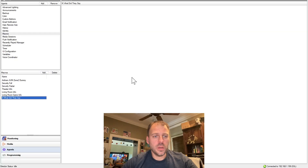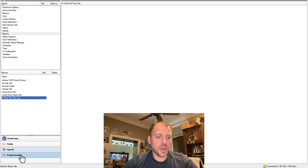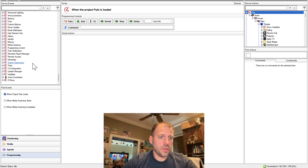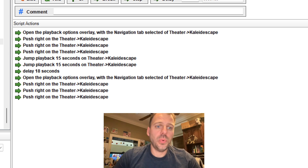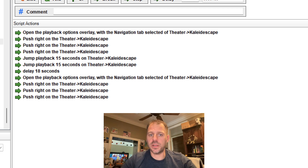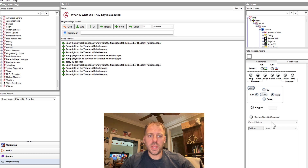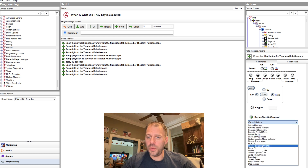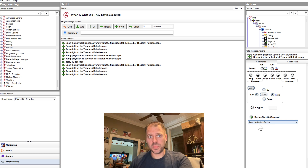Alright folks, here is how we do it. I am in Composer Home Edition — Control 4 Composer Home. I go to Agents, I go to Macros, and I made a new macro. I called it 'K — What Did They Say?' That creates the macro; now we have to code it. I go to Programming, scroll all the way down to Macros, pick the macro I want to program, and here it is. You can see there are quite a few steps. Step one: open the playback options overlay with the navigation tab selected on the theater Kaleidoscape. To find this in order to build the macro, go to Actions, then Kaleidoscape, and here are all the commands we can program. This is a device-specific command called Show Navigation Overlay — the only reliable way to get to the pop-up menu and navigate over to the subtitle section.